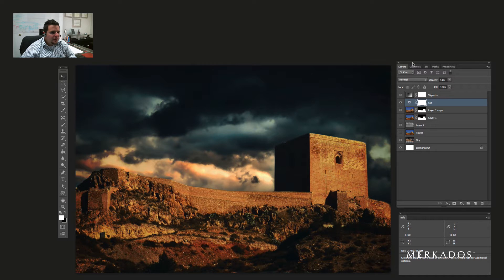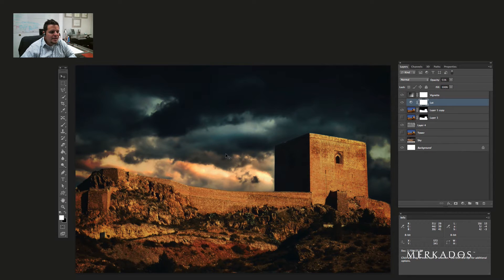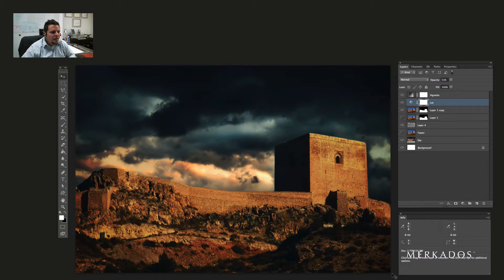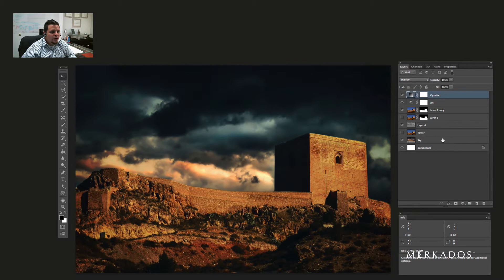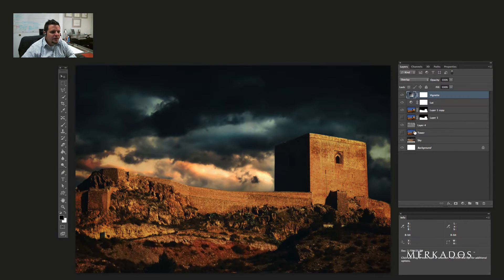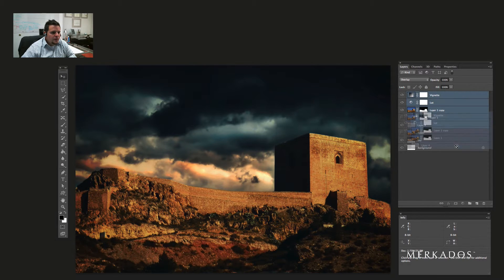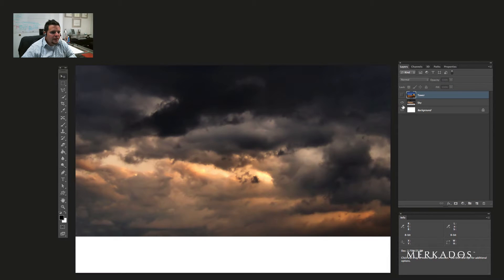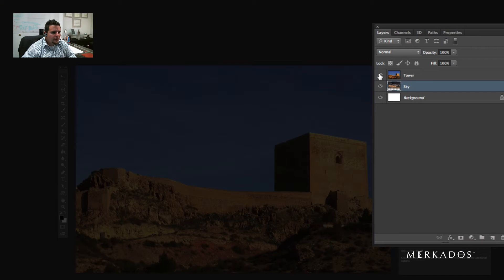Alright, so here we are in Photoshop and I have the end product here so you can take a look at what we're going to be trying to accomplish today. I'm going to get rid of all my layers just to start and show you the technique. So I have two layers here, one with a tower, and I've called that layer tower.